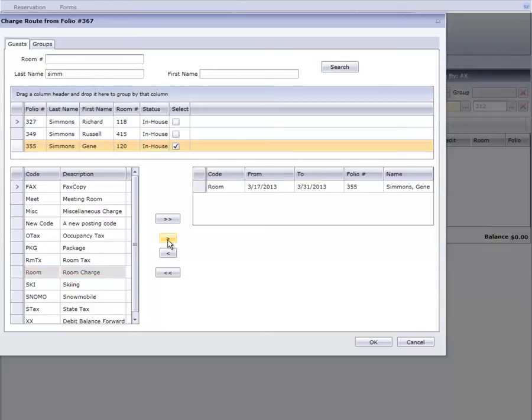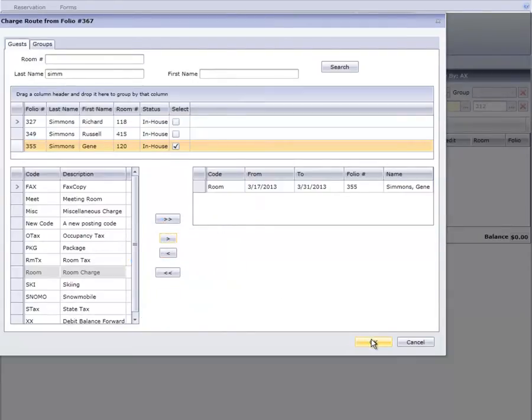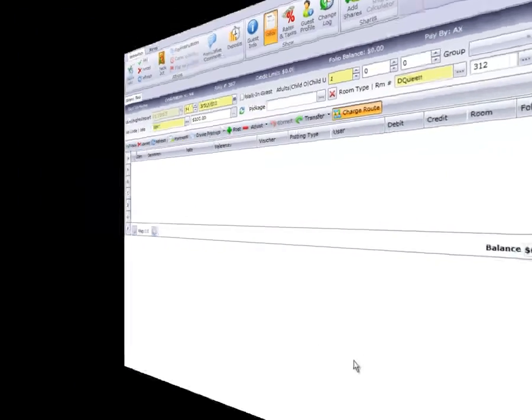By the way, you don't need to memorize which taxes go with all of your department codes. If a code is taxable, Cloud PM will automatically route the tax for you.